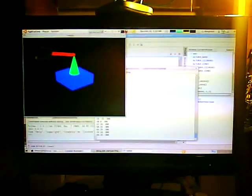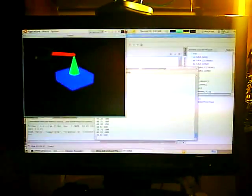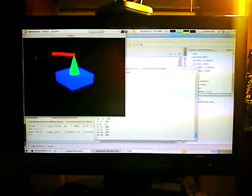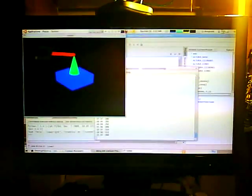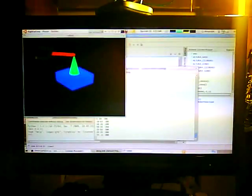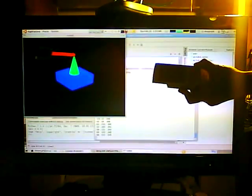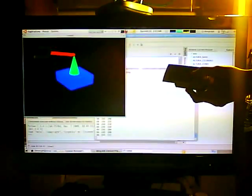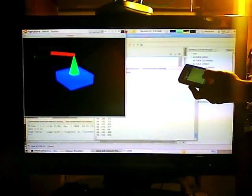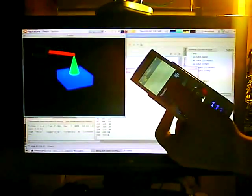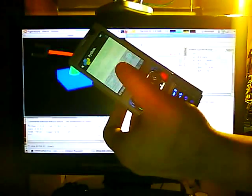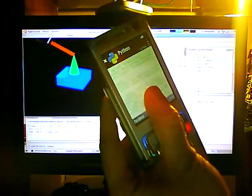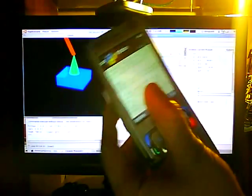And the Python code, now this time is for Series 60, so this is here, it's a N95, it's a Nokia N95 and it's running a Python script.